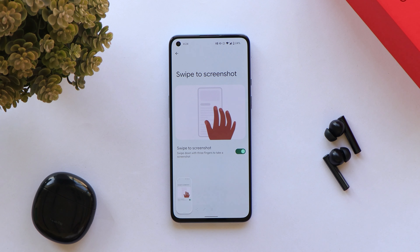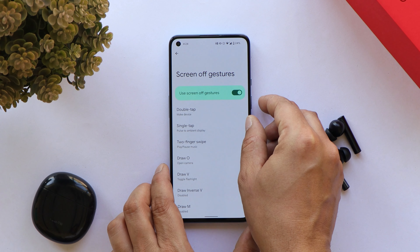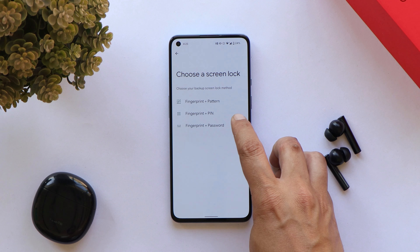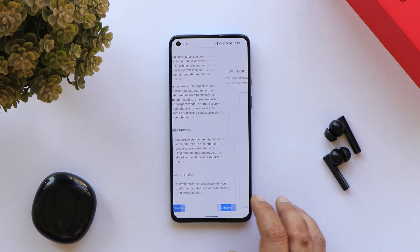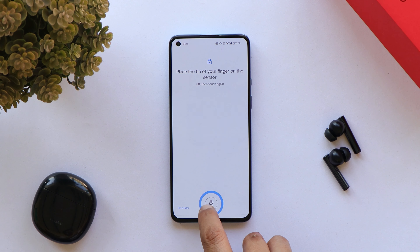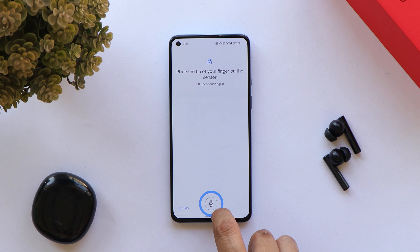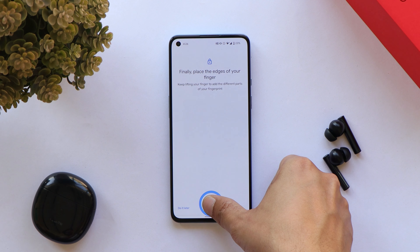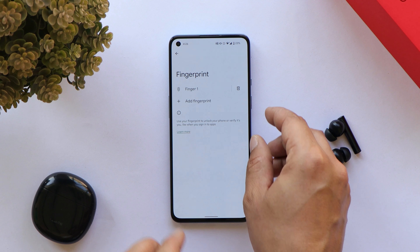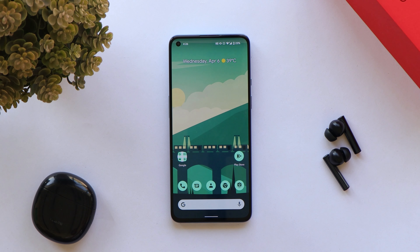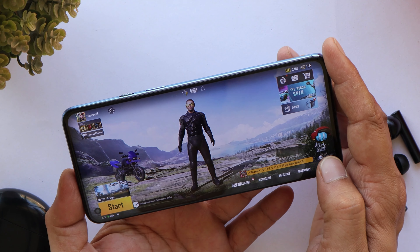Three-finger swipe for screenshot and other gestures like double-tap to wake all work fine. For security, you can use pattern, PIN, password, or fingerprint. Setting up the fingerprint — the alignment isn't perfect, but it doesn't matter. The registration circle fills up with just one tap. The device unlocks at a similar speed to what you get on OxygenOS 12 or OxygenOS 11, with no issues unlocking the device.